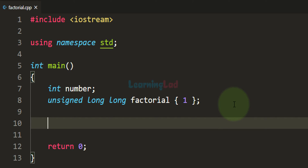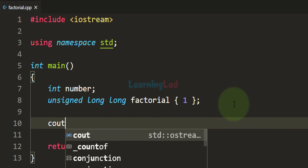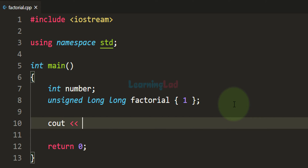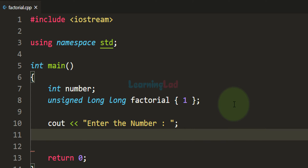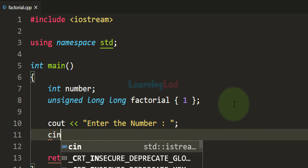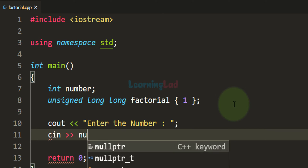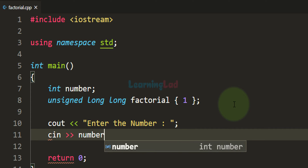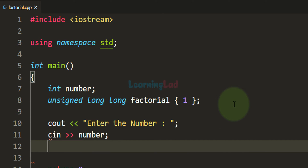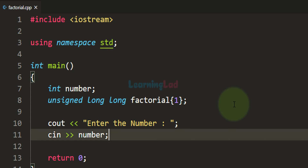Now we ask the user to enter the number using cout, and whatever number the user enters we read it using cin and store it in the 'number' variable.